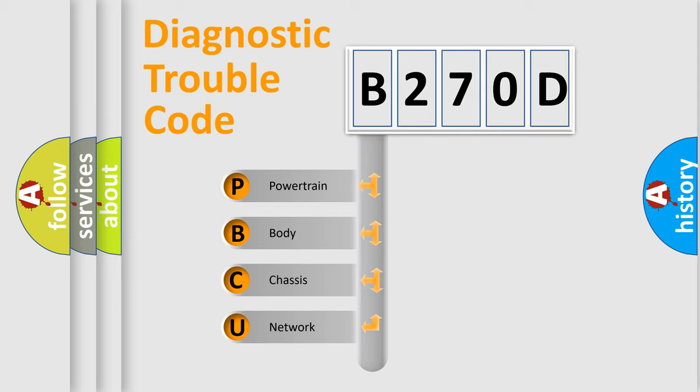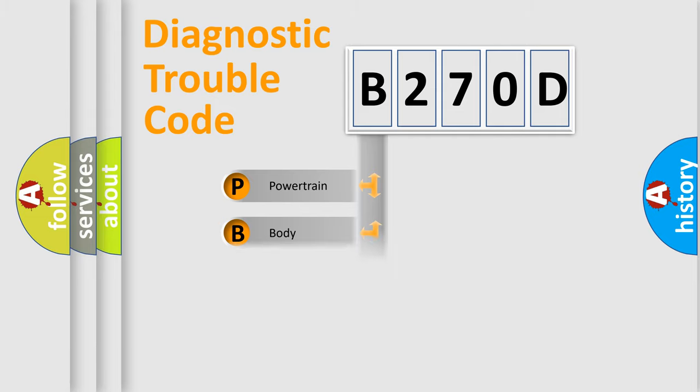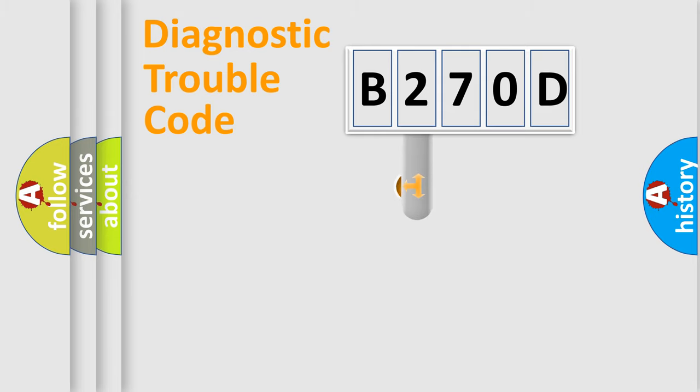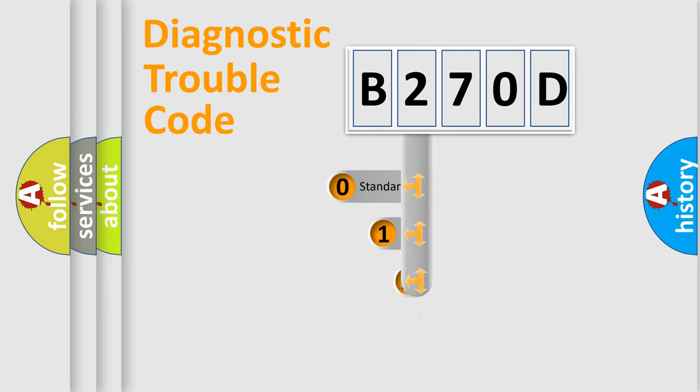We divide the electric system of automobile into four basic units: Powertrain, Body, Chassis, and Network. This distribution is defined in the first character code.